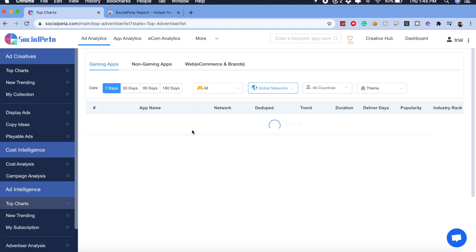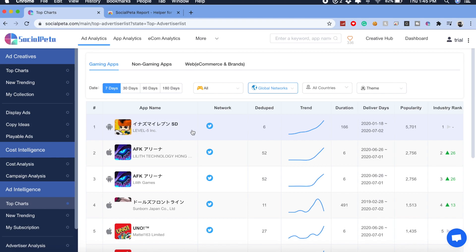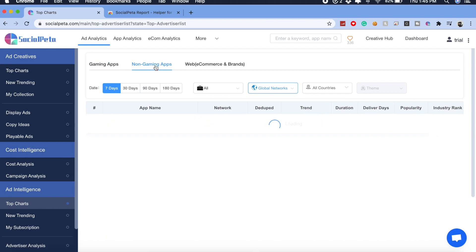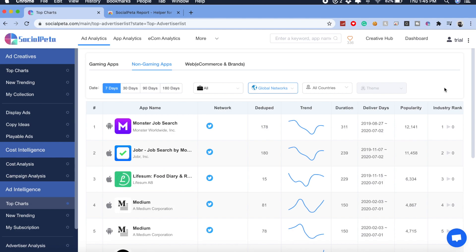Selecting Twitter, it pulls out information on which apps have been doing the best there — and these are gaming apps. Let's check out which non-gaming app is doing the best on Twitter. There are a lot of networks available: Yahoo, Pinterest, Instagram, TikTok, Google AdSense, Google Ads — there are a lot of different platforms right here on SocialPeta. That is a huge advantage over Facebook Ad Library.